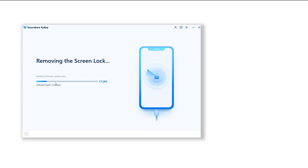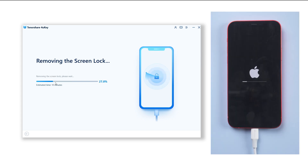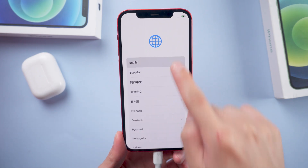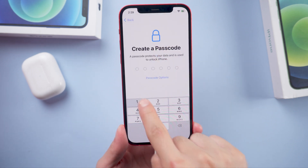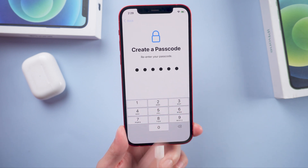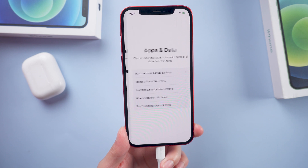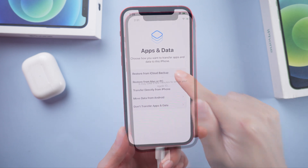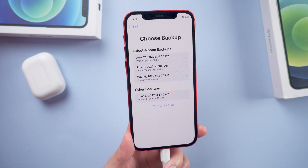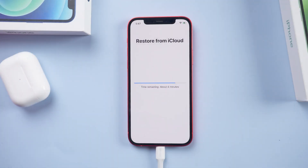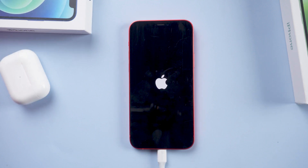This process takes about 10 minutes. Once done, you can set up your iPhone. Now you can reset your password. And if you want to restore everything back, select the Restore option right here, then choose a backup created previously.